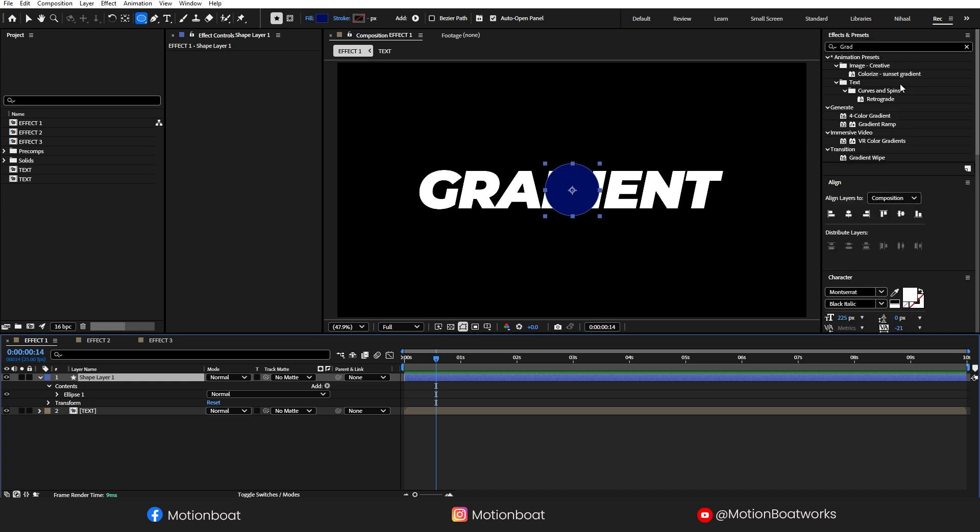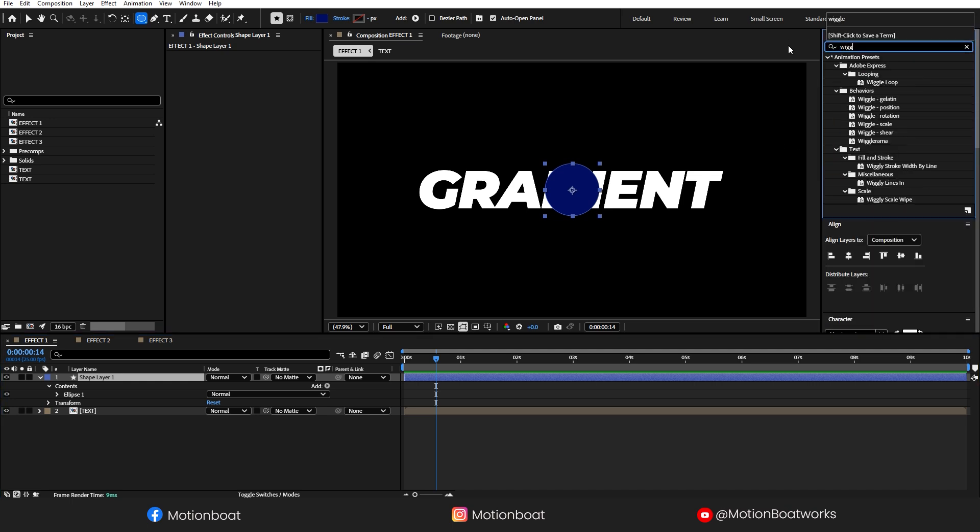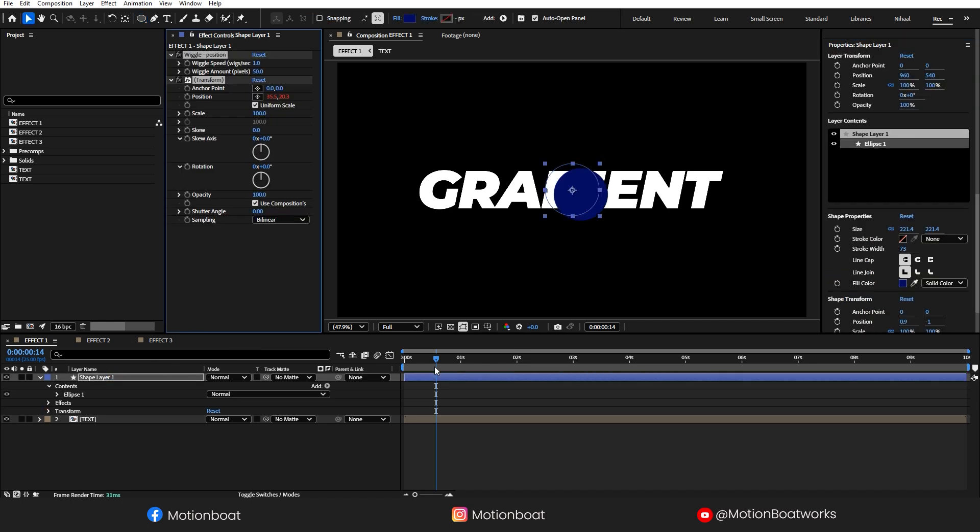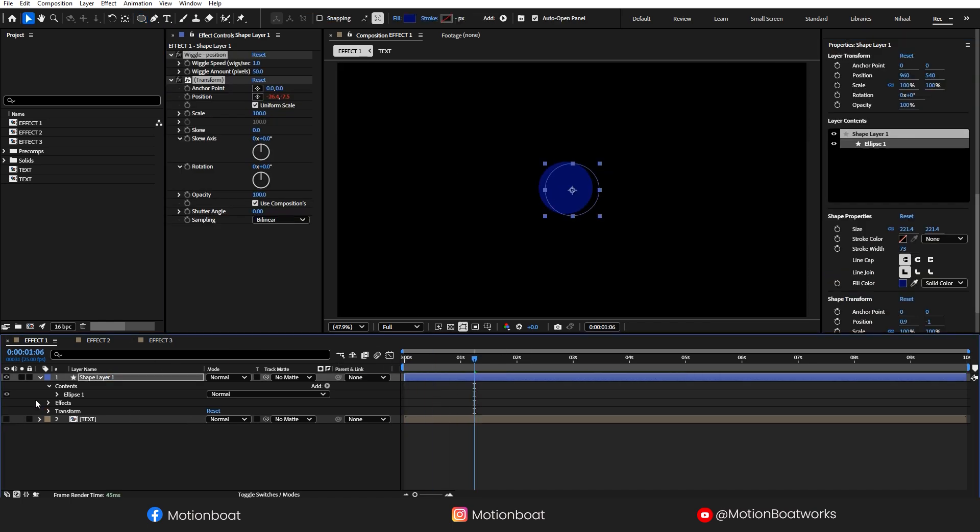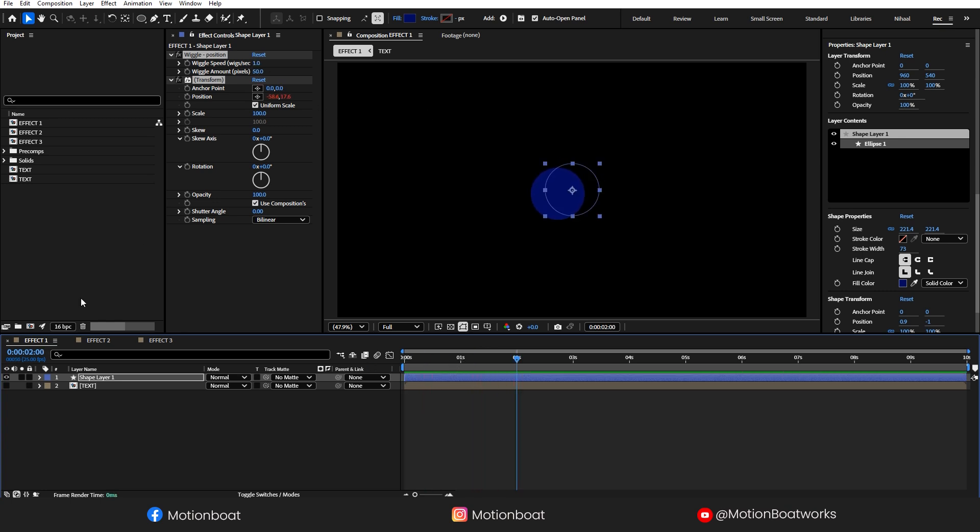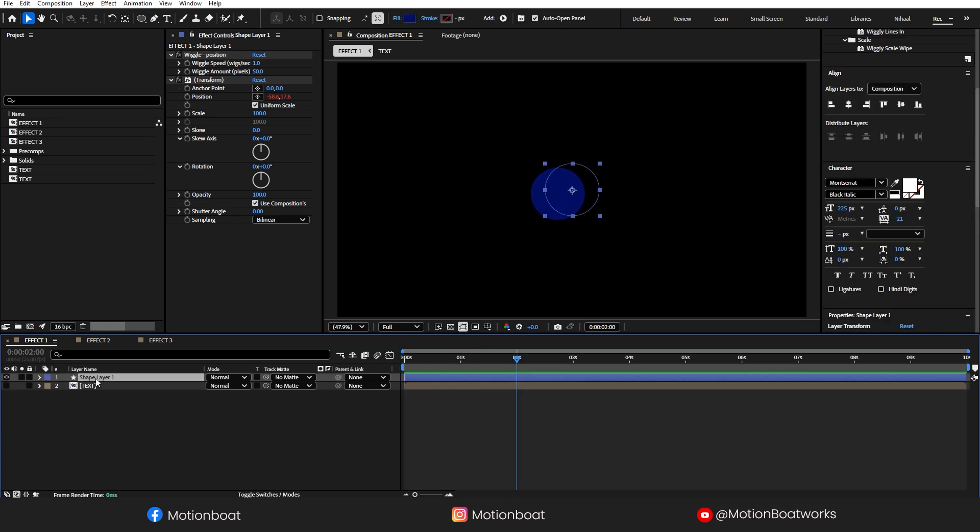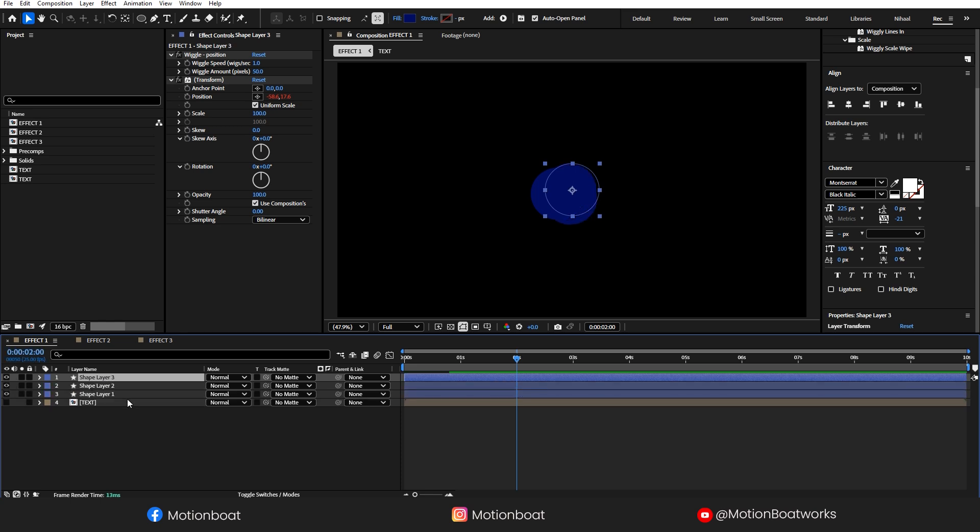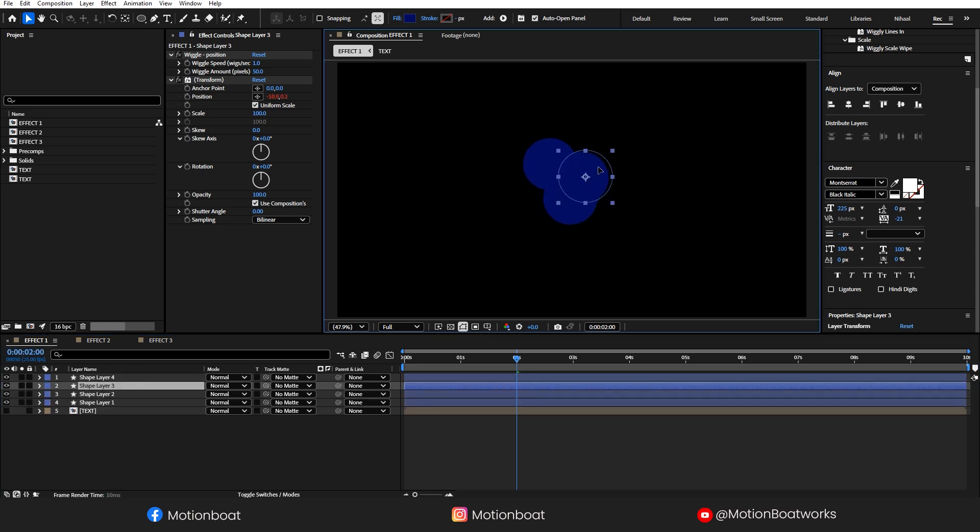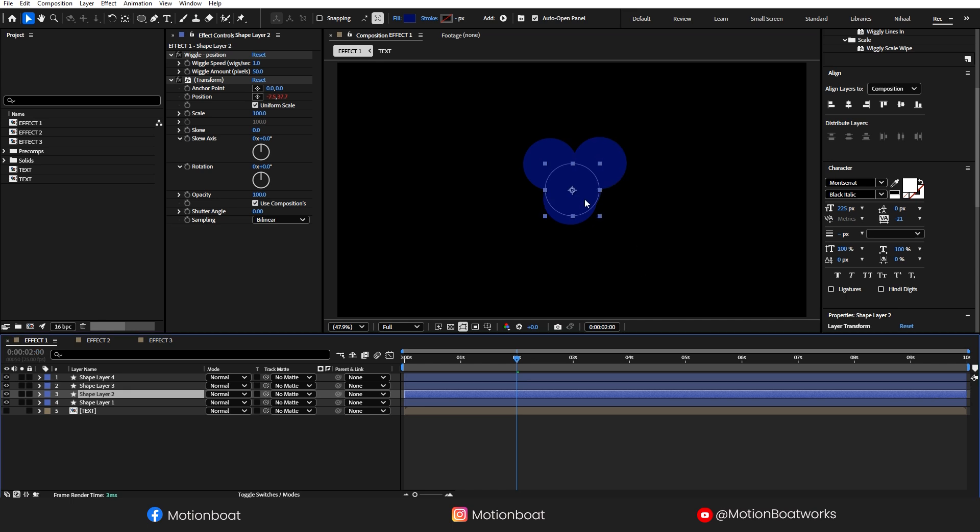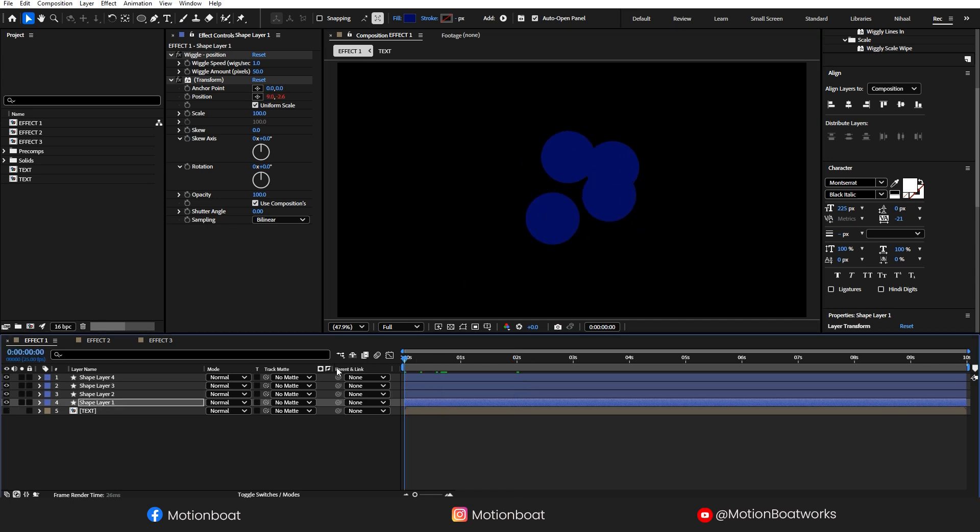Go to the Effects and Presets and search here Wiggle Position. Let's drag this on this shape layer. For now, let's turn off this text layer. Make three copies of this shape layer. Let's arrange them to something like this.